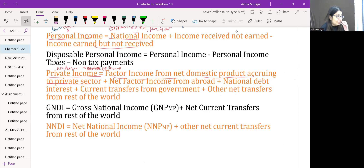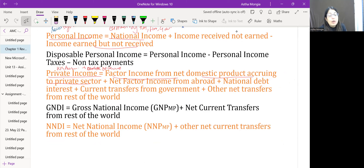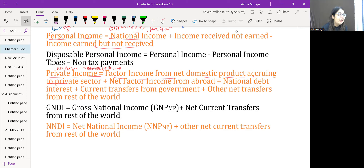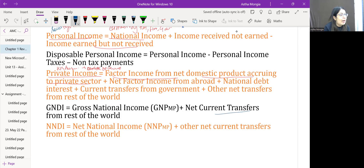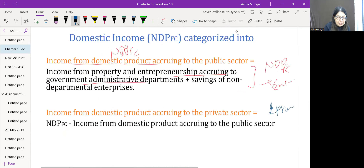Gross National Disposable Income equals GNP at MP plus net current transfers from the rest of the world. Within-economy current transfers cancel out in a national concept since government transfers received by households cancel each other. However, transfer payments from abroad must be added.